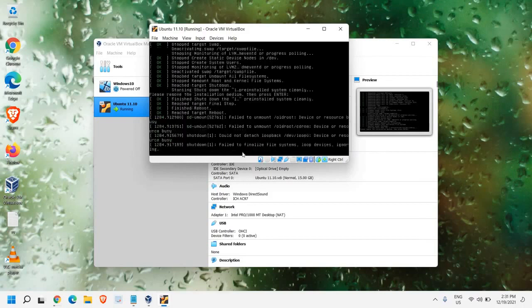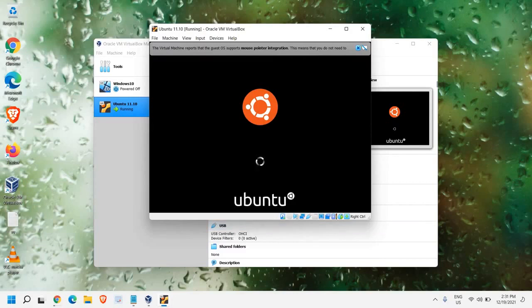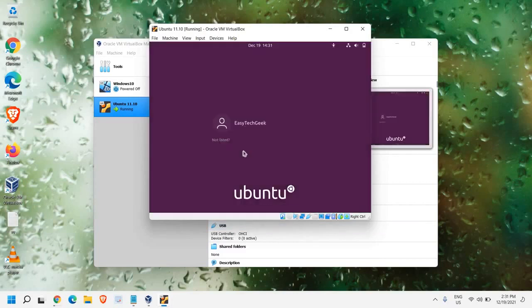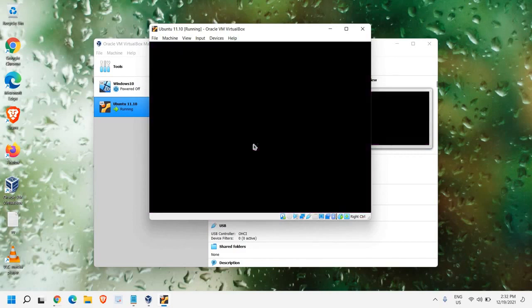And here we go. So we can see the Ubuntu welcome screen here. I can see my user account. I'll just click on it. And I'll enter the password. And hit Enter.